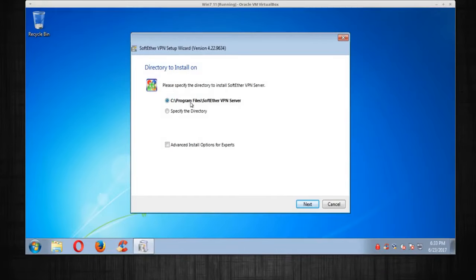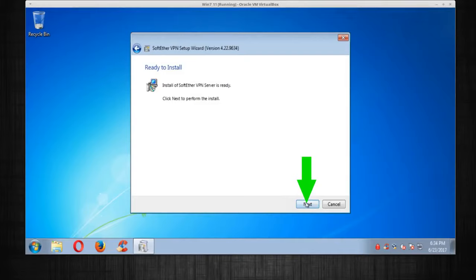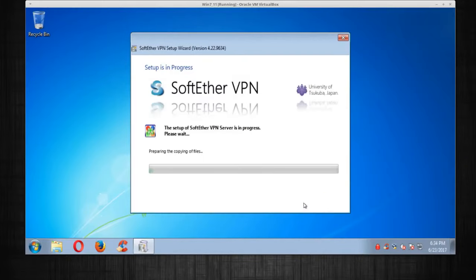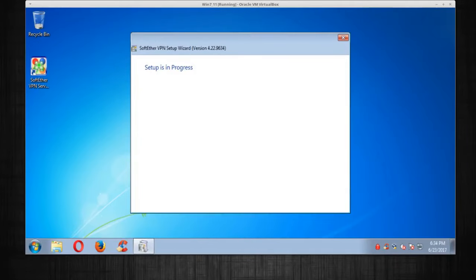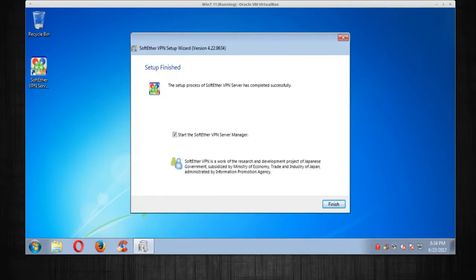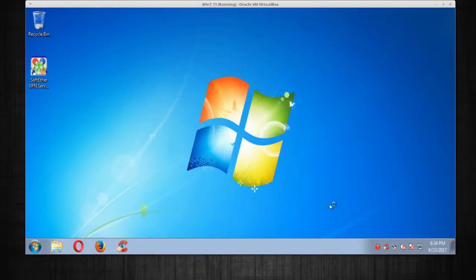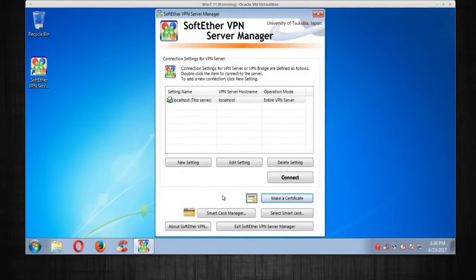This shows the installation location — the defaults are fine, click Next. It's ready to install, so click Next and let it install. Once it's done you can see it's installed — go ahead and click Finish.